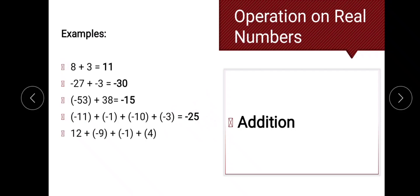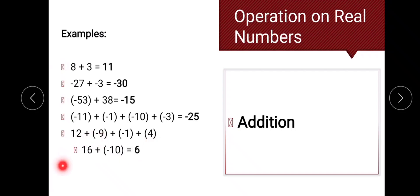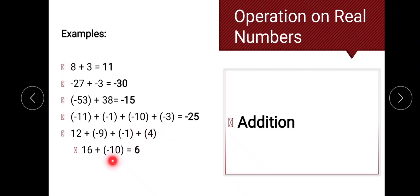Last example for addition: 12 plus negative 9 plus negative 1 plus 4. We add the numbers with the same sign first: 12 plus 4 gives 16, and negative 9 plus negative 1 gives negative 10. Then we add 16 and negative 10. They have different signs, so applying the rule gives us positive 6.